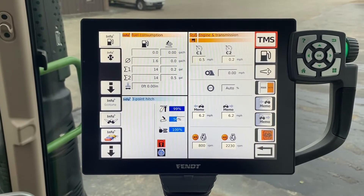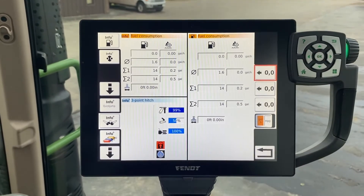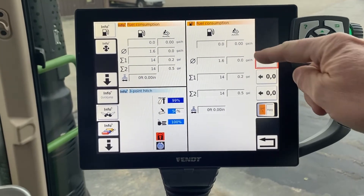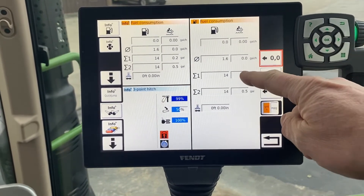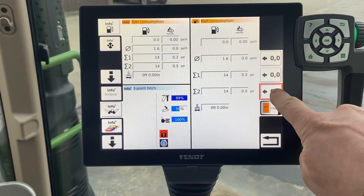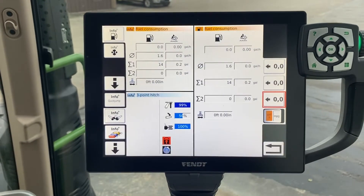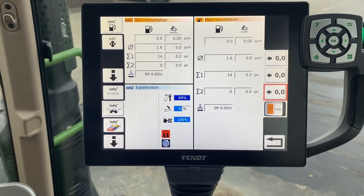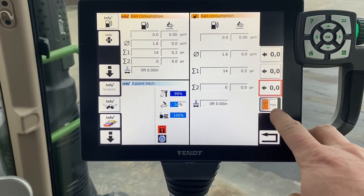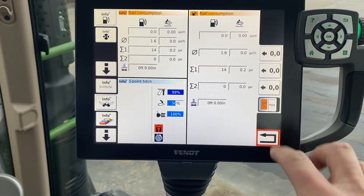To continue on with our series on the basics, the next one is the fuel computer. This one's pretty straightforward. It gives you a complete total and it gives you a job one and a job two. If you want to zero them, you simply press the button and it asks you if you want to reset, hit the check mark, it zeroes it out and away you go. It will tell you gallons per hour or miles per gallon depending on what you're doing.